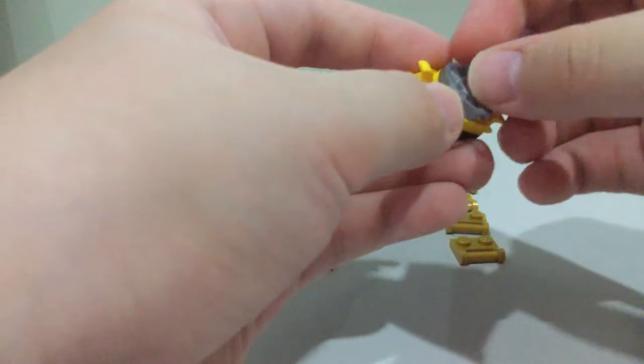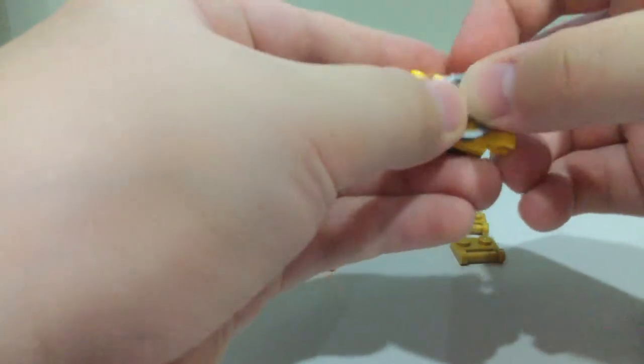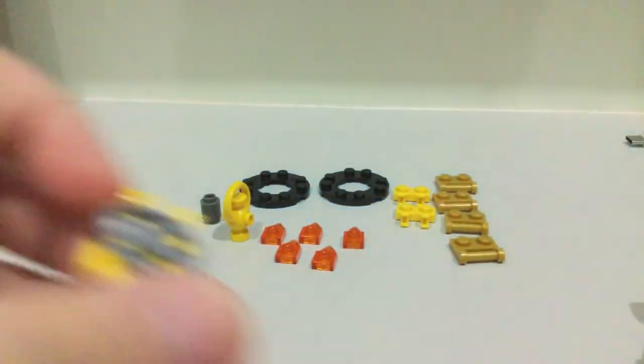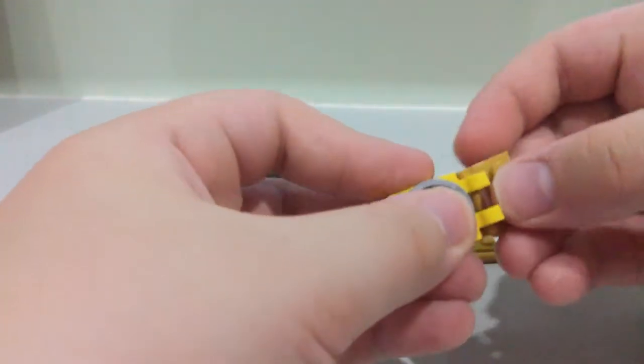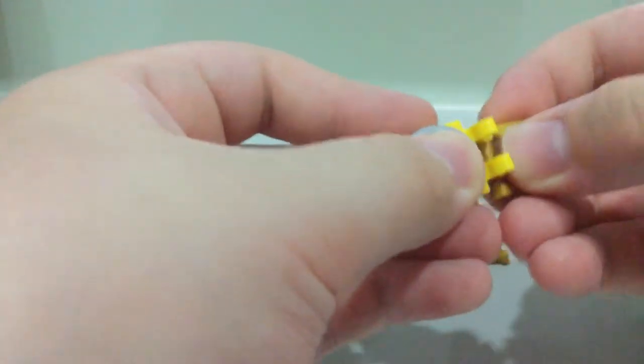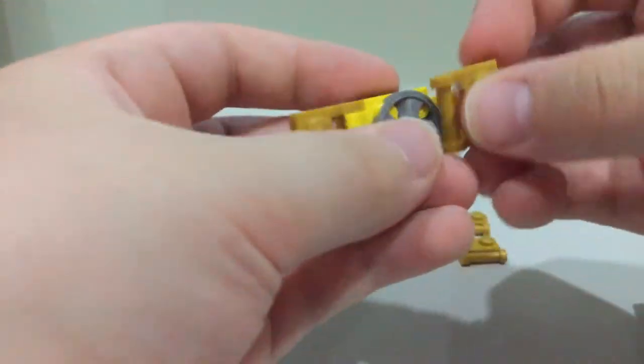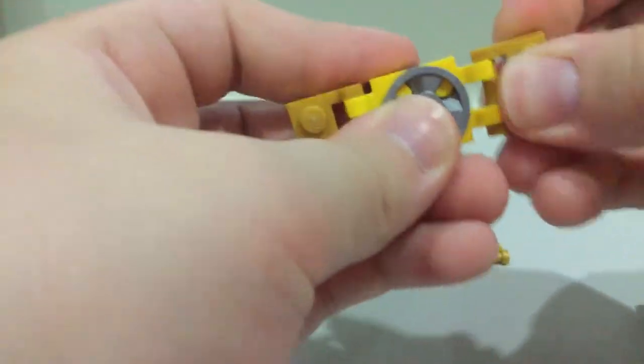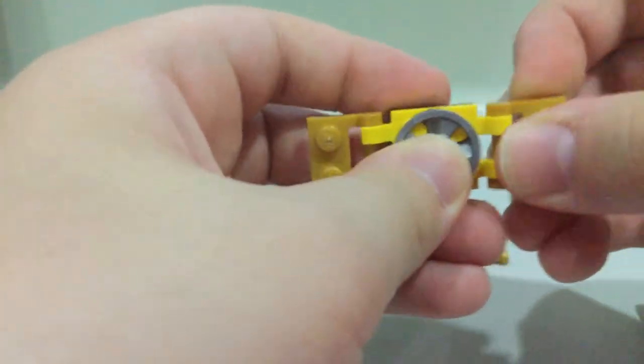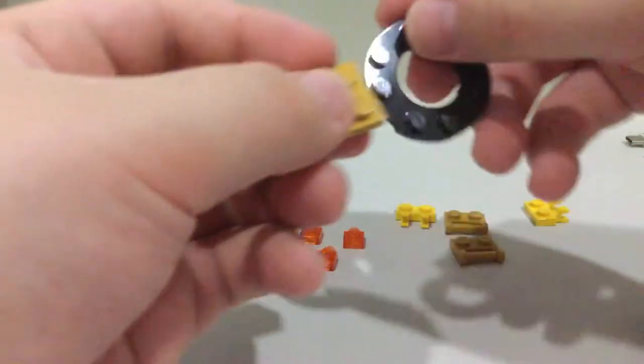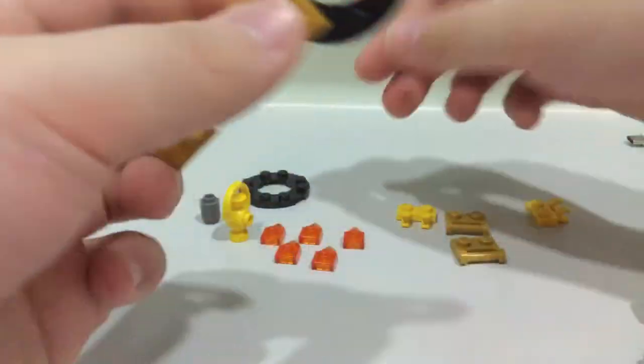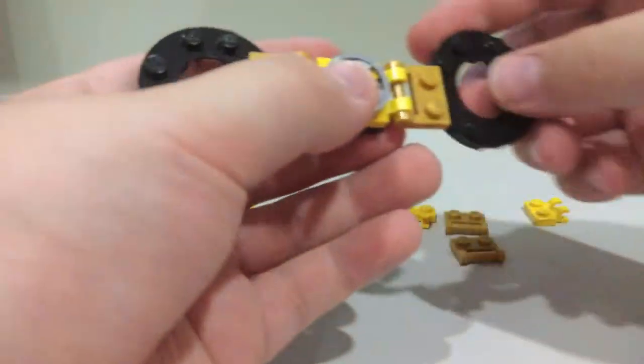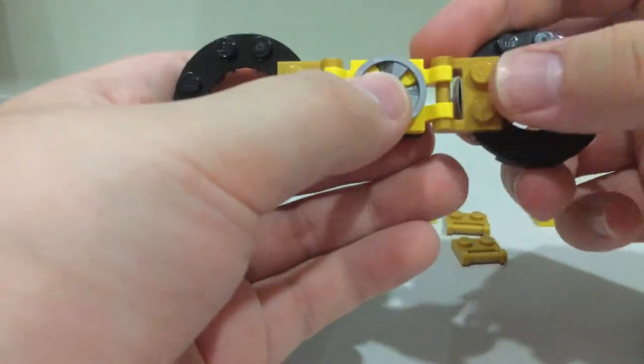Grab this piece and take these, and put it on the yellow one. Grab these circle ones.